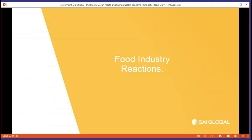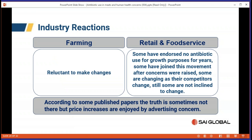What else can be done? If we look at the food industry that uses meat — farming is reluctant to make changes because antibiotics enable animals to grow quicker, get fatter, and provide more return on investment. Retail and food service: some have endorsed non-growth-promoting antibiotic use for years and have been forerunners; some joined after seeing public concerns; some are changing because competitors are; but there are still some who are not inclined to change at all.